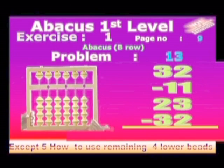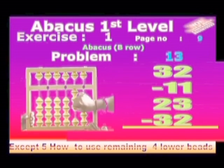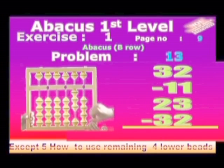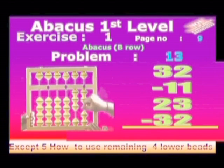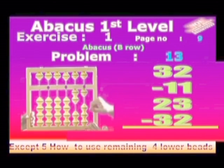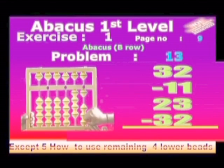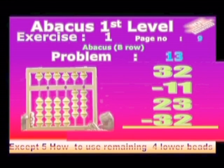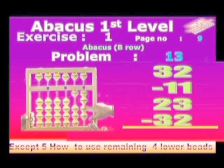Exercise 1, Page no. 9. Abacus B row. Problem no. 13. Take 32: 3 in 10th place, 2 in 1's place. Minus 11: 1 in 10th place and 1 in 1's place. Add 23: 2 in 10th place and 3 in 1's place. Minus 32: 3 in 10th place and 2 in 1's place.